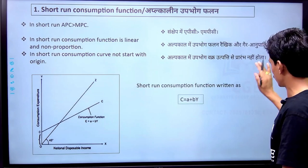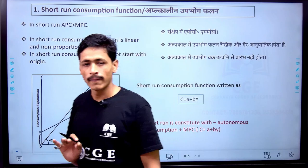The short run and long run consumption function is very important because there are a lot of questions that come from this topic in the examiner's paper.